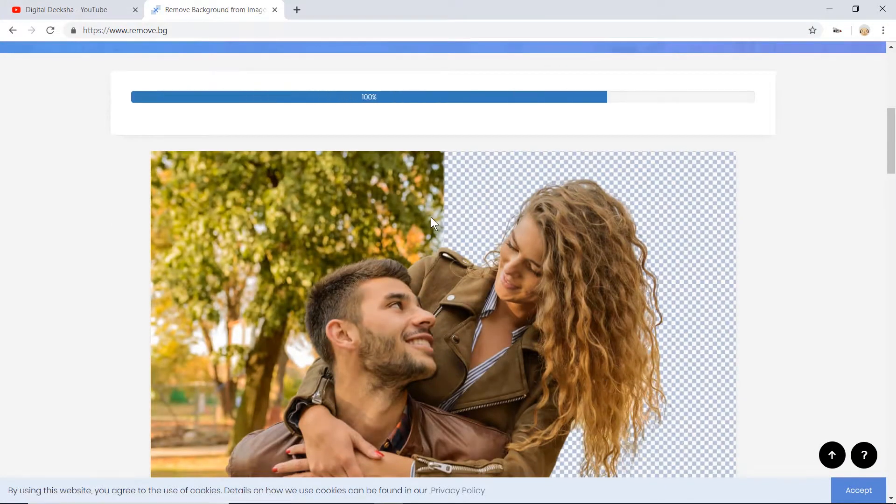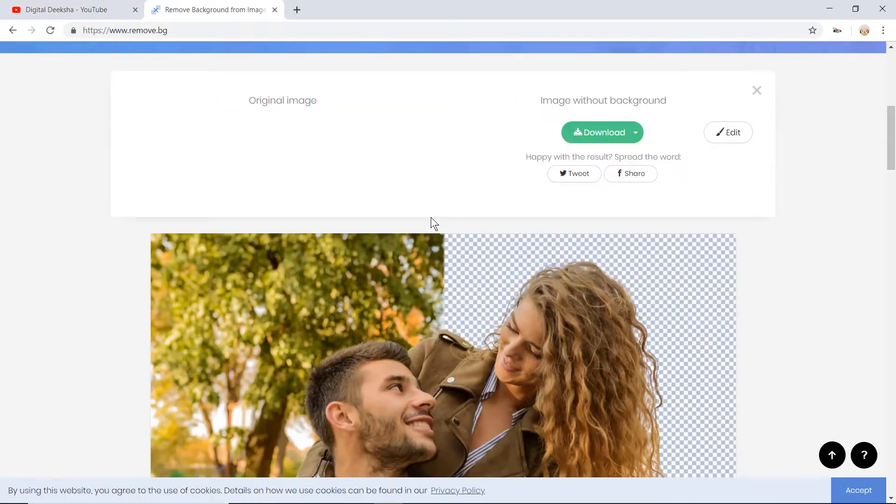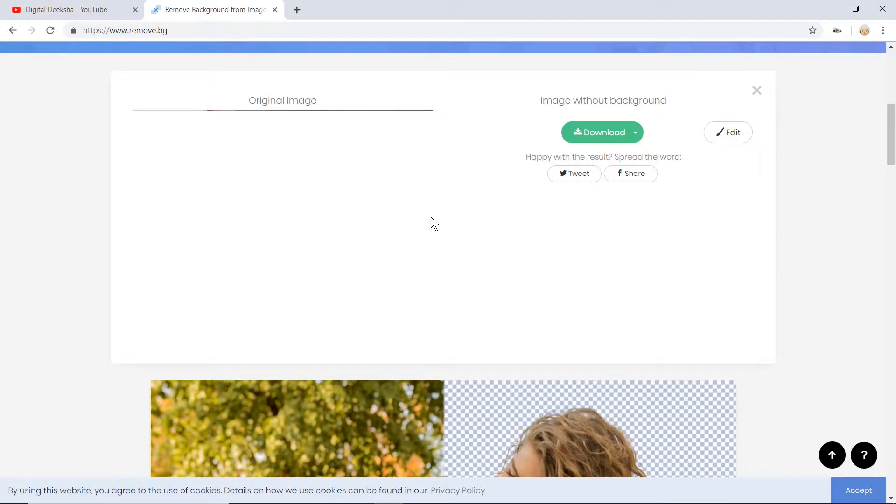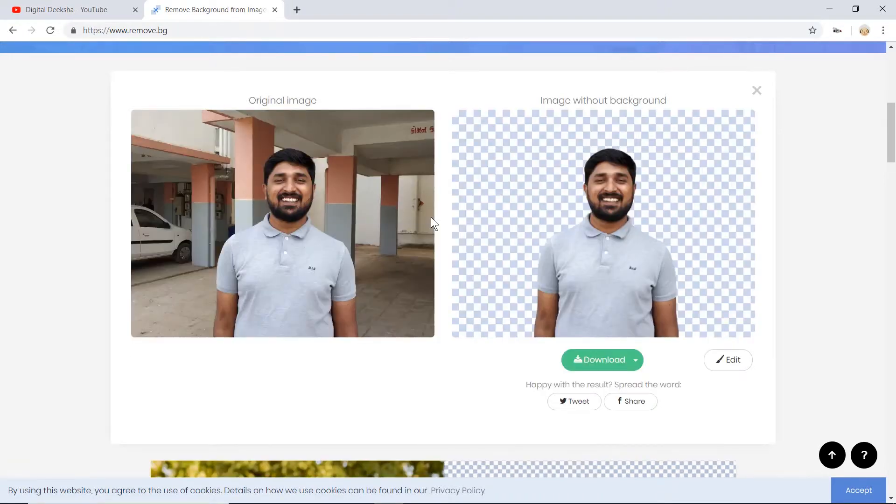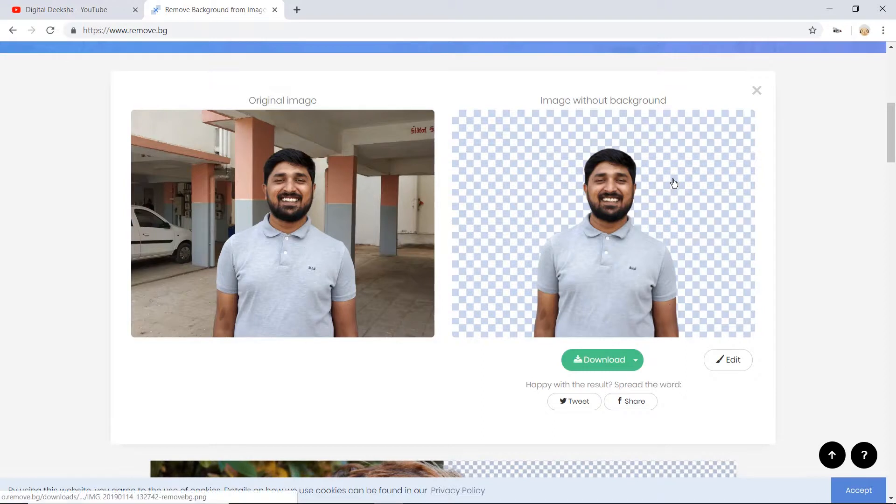So as you can see, this was my original image. And with this tool, I removed the background.